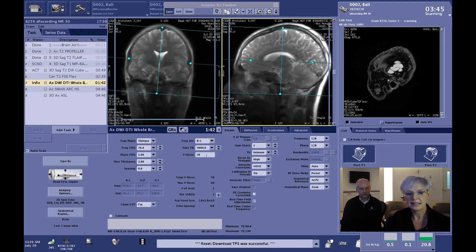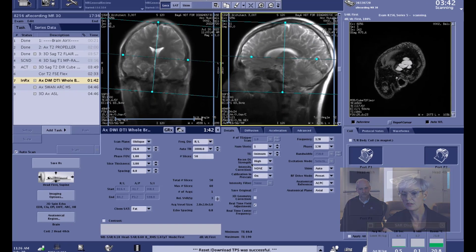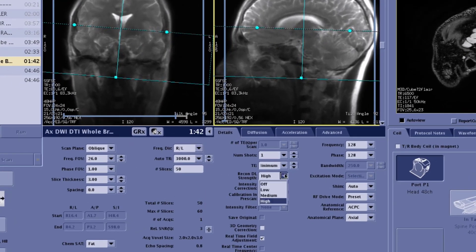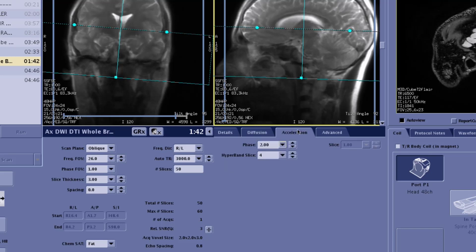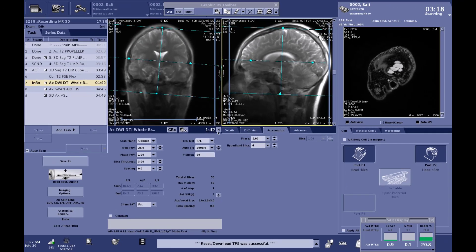Here's an example where we apply Air Recon DL to our DTI sequence. Air Recon DL is applied in the typical way — on the details page drop-down, we set it to high. For the DTI parameters, we are going to have 30 directions applied, a B value of 1000, and we will also accelerate that sequence with Hyperband. We cover the entire brain with 3mm slices and achieve a scan time of 1 minute 42 seconds.